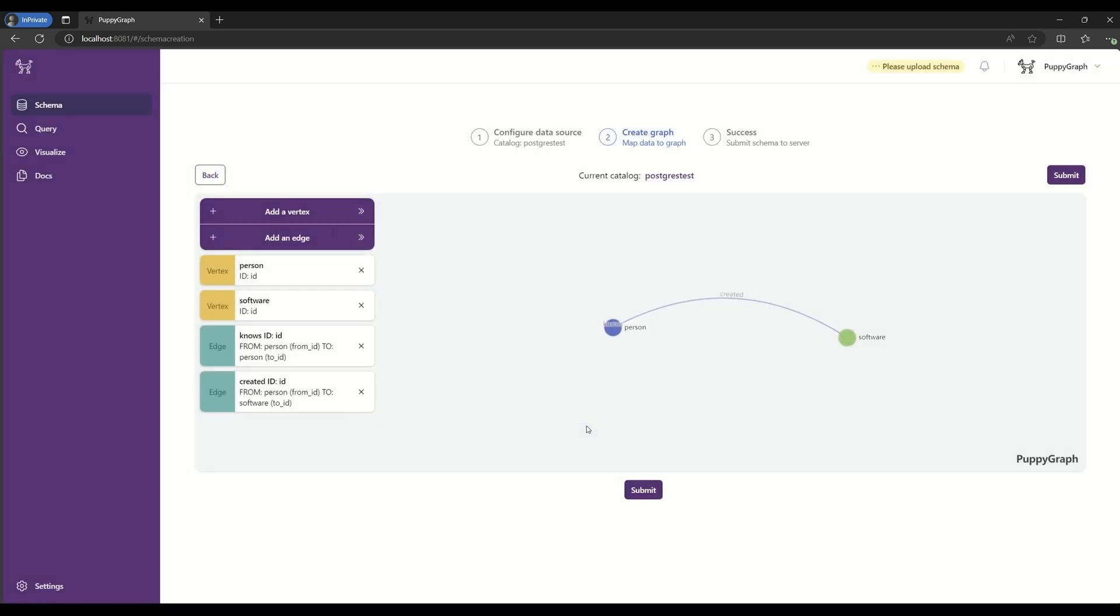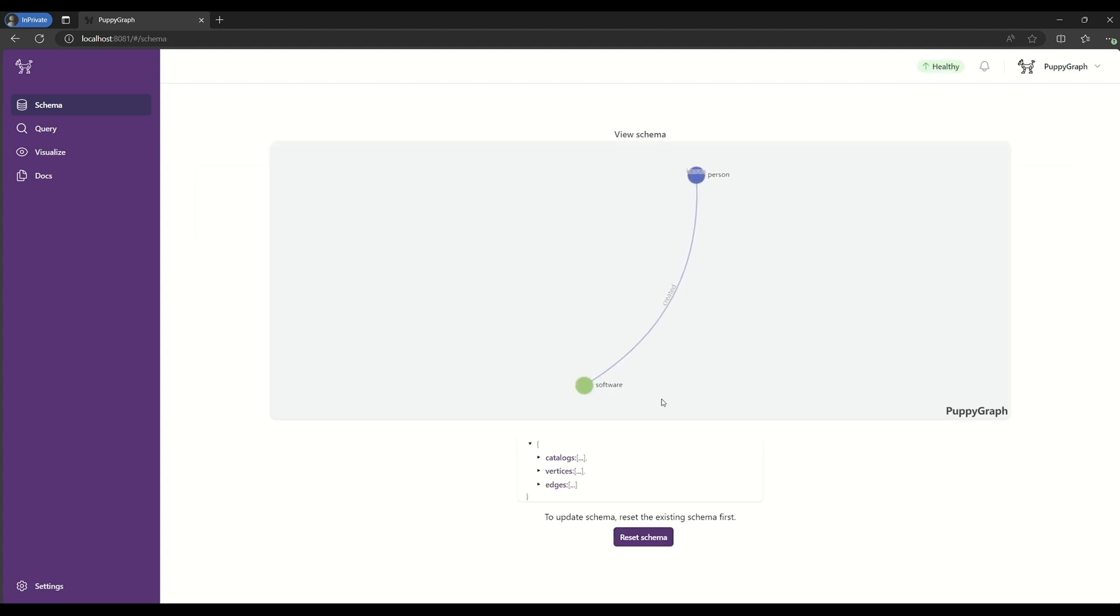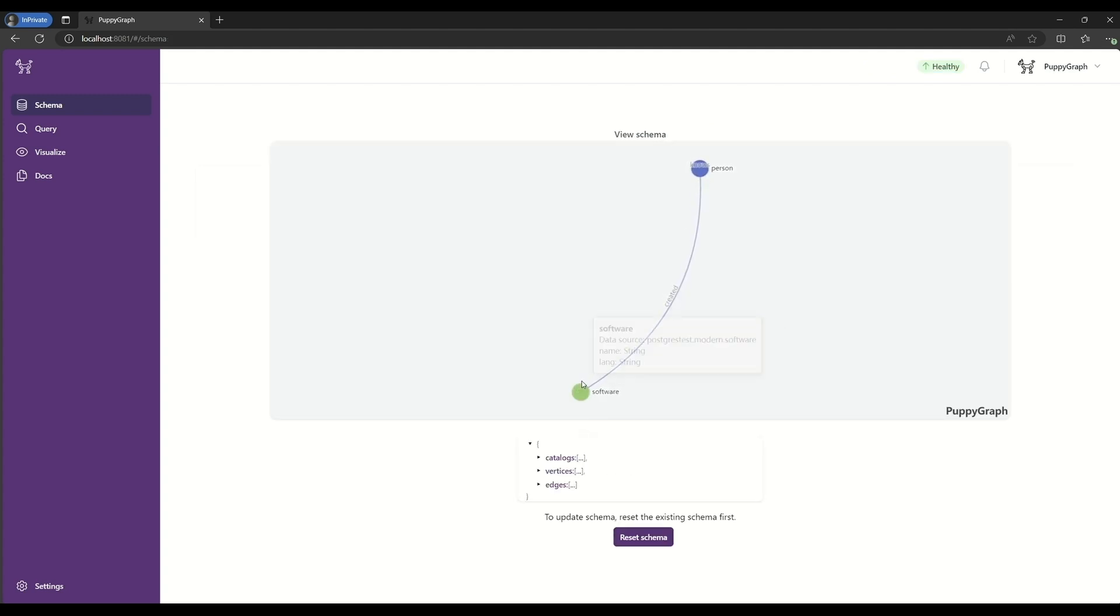Now, with our simple demo schema created, we'll click Submit, and post the schema to the PuppyGraph server. Now, we can see that this schema is available in PuppyGraph.